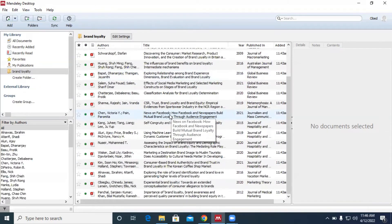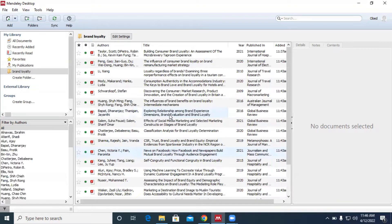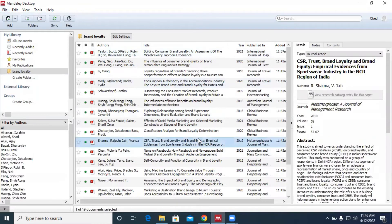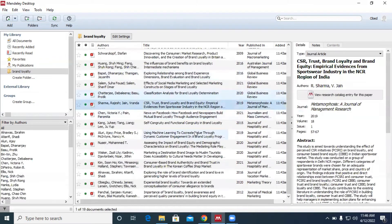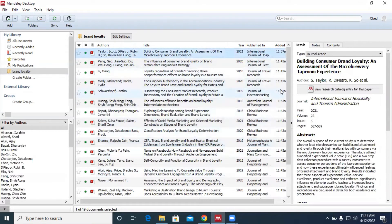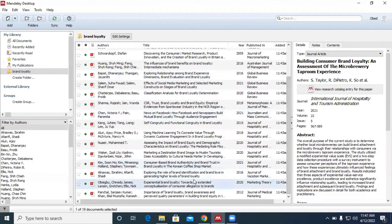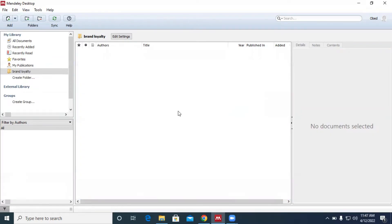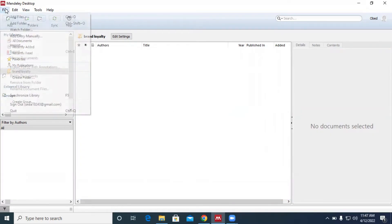We click on Open and you can see that all my articles are now in the Brand Loyalty folder. That is the step-by-step approach for adding files to your Mendeley desktop software. Now let me take you through the shortcut approach. Let me quickly delete all the articles I have here.